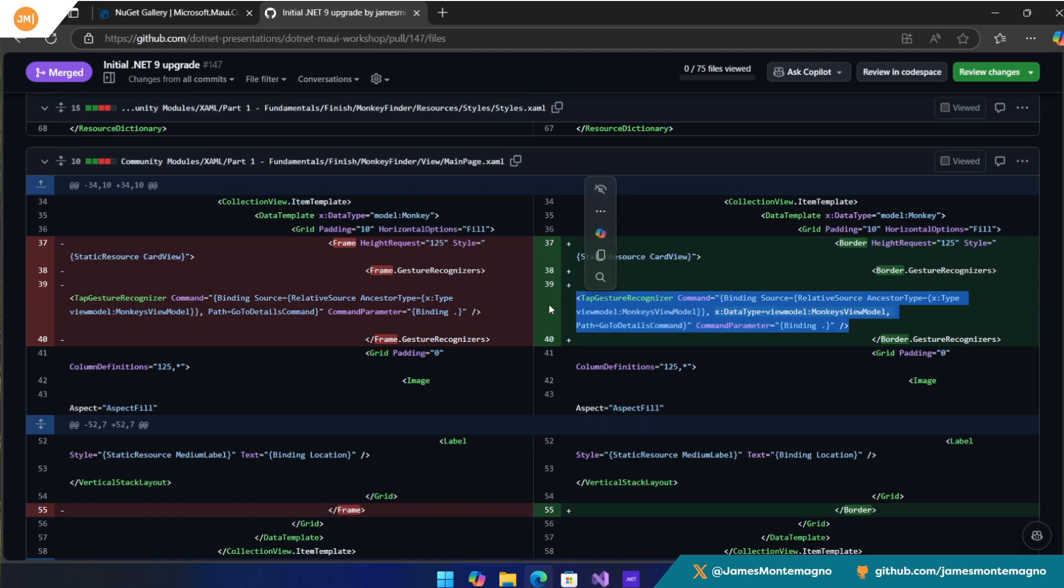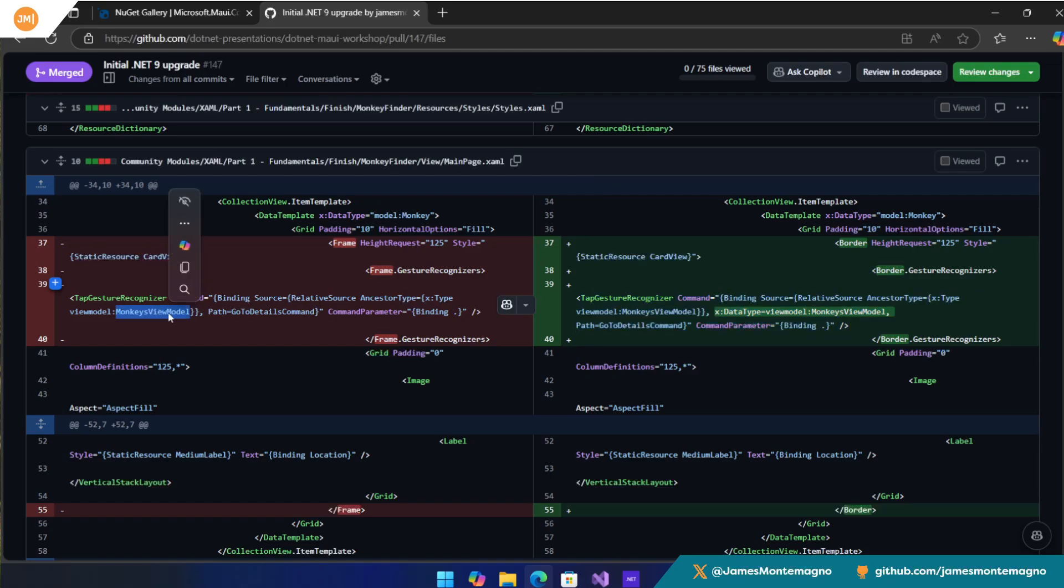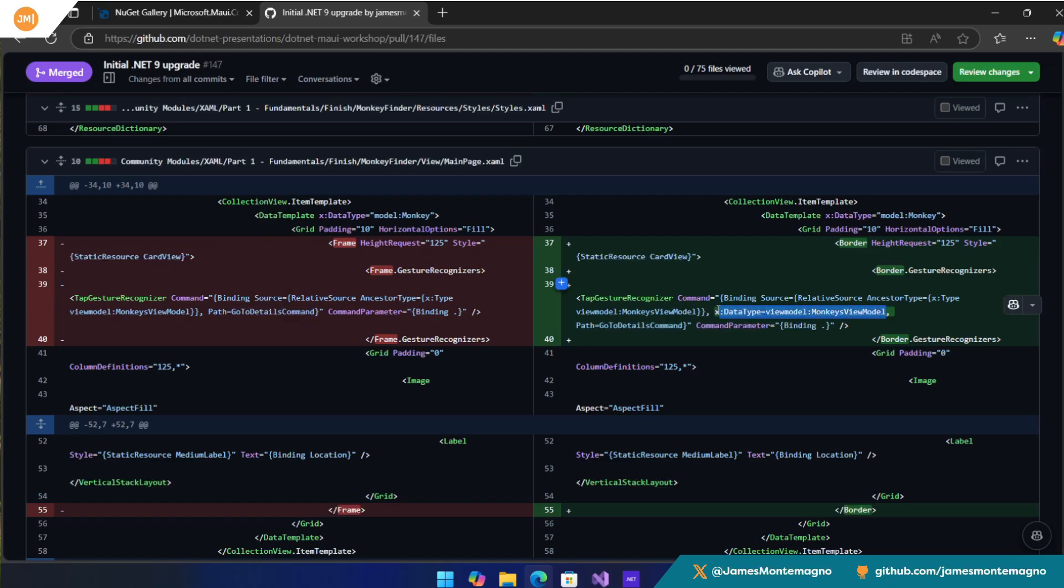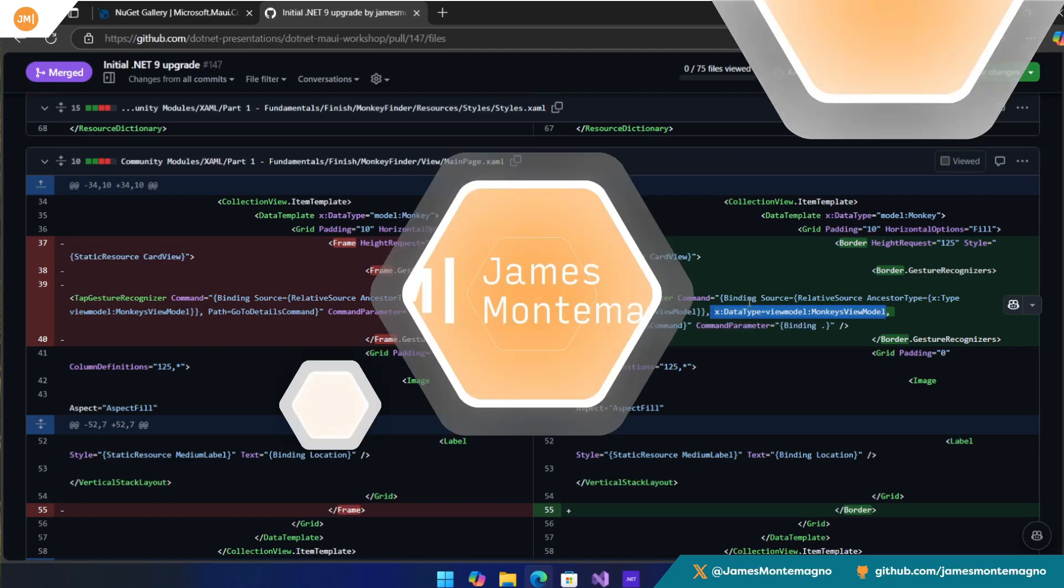And one thing is with the compile time bindings. Sometimes when you're inside of a collection view or a list view and you're inside the item, you need to do this relative source binding. You can see here on the left in the red, you can see that I just did a relative source binding of the monkeys view model for the go to details command. In the new .NET 9 implementation with compile bindings, you also need to specify the X data type of that ancestor as well. So you're actually specifying the type twice. One for the type of the ancestor and one for the data type for the compiled binding. So you might get a warning or an error on that. So that's something to consider as well.